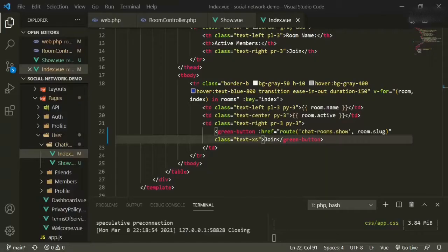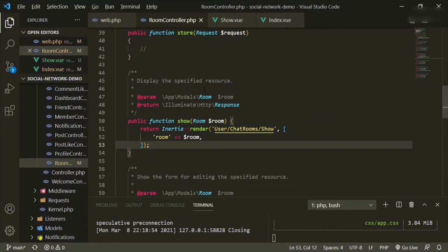Now the other thing we're going to need in here are messages. Since we're not going to set it up so that a user can create a new room, we can just use the room controller to handle even the message functions. But if you are going to allow users to create their own custom rooms, then I would suggest using messages as its own controller with its own model.